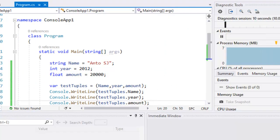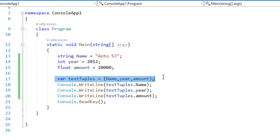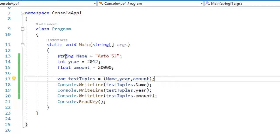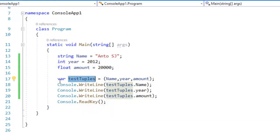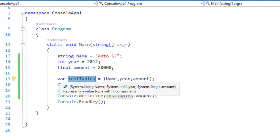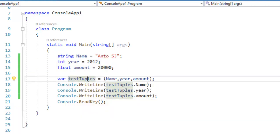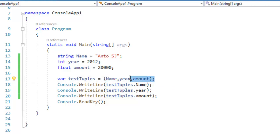So three different data types. Tuples is a basic concept — you can understand it. You can declare different types of data in an individual, single declaration. We declare them in the tuple.